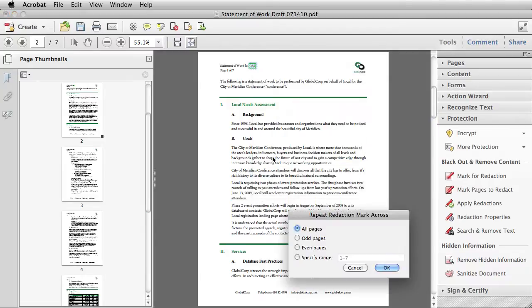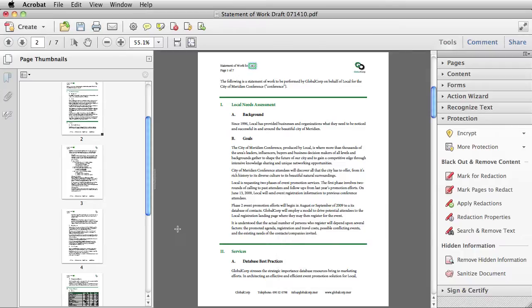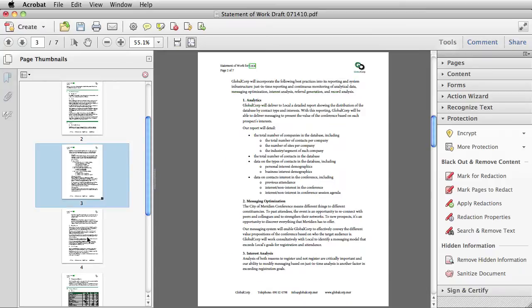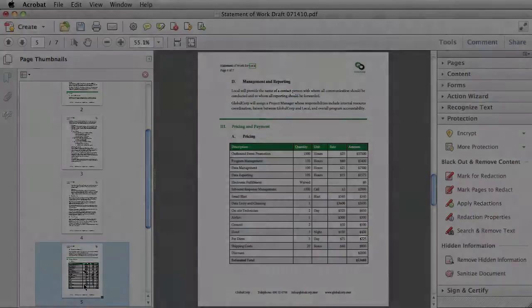And then I can choose odd or even pages, page range or all pages. I'm going to choose all pages. And there we go. If I navigate using my page thumbnails, I can see that the mark has been repeated across multiple pages.